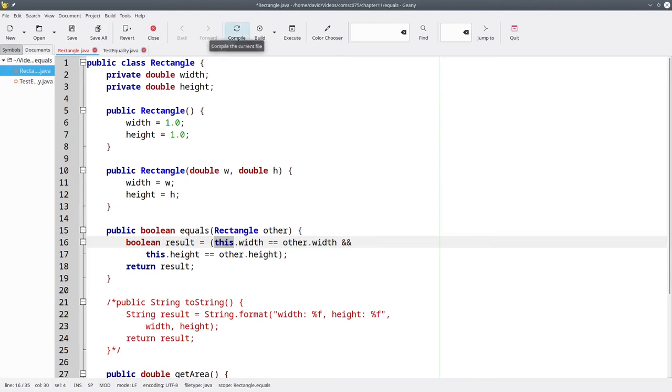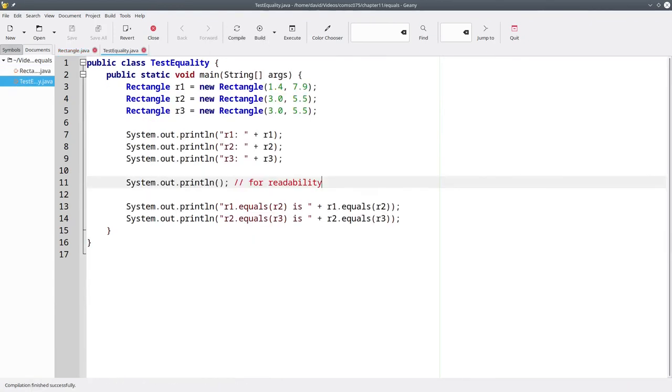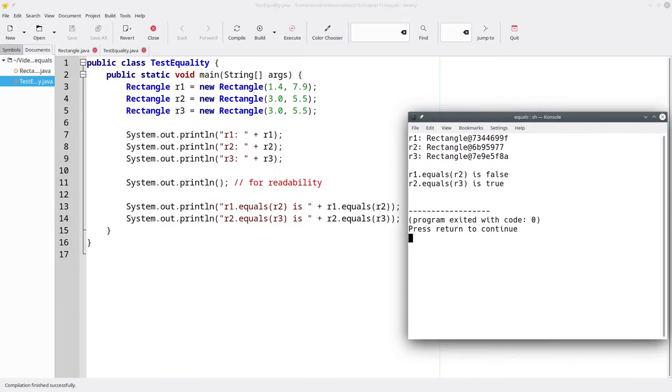Let's recompile. Come back to our test program and recompile it. And run it. And now we get the answers we want, because equals is comparing the fields, not the memory addresses.